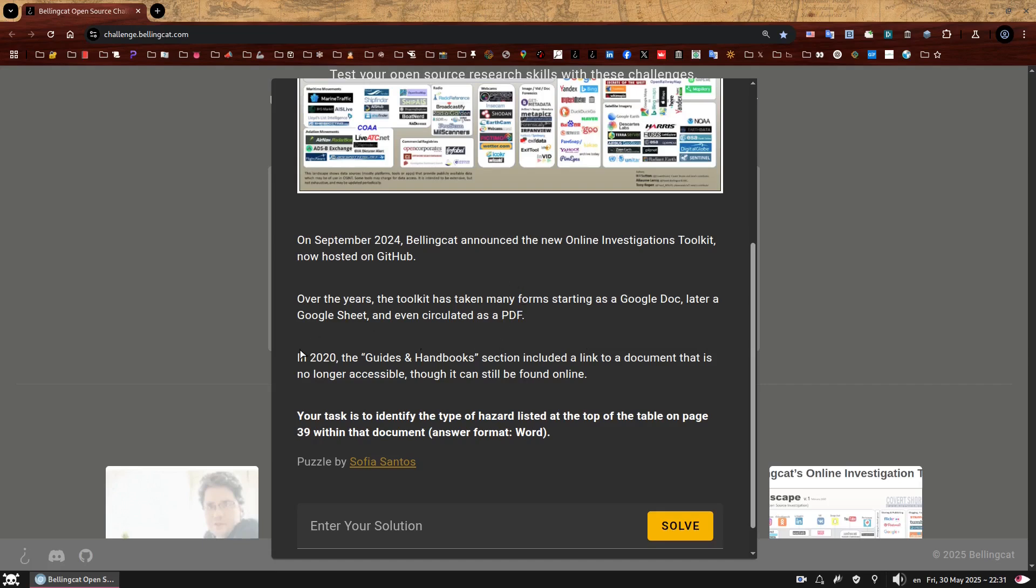So we already know that our target document has something to do with hazards, how mysterious. It's mostly because I wanted to end this set with something dangerous just for the fun of it. Okay, so this seems like a lot of steps, but just like the previous challenge, if we just take one step at a time, it will be very straightforward. Right, so we're looking for the 2020 version.